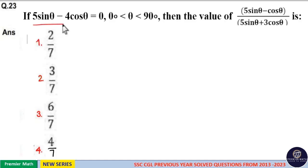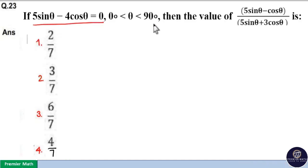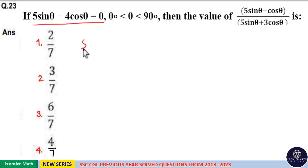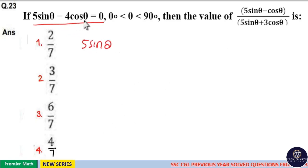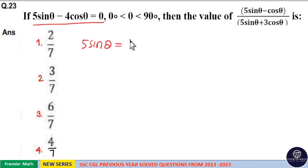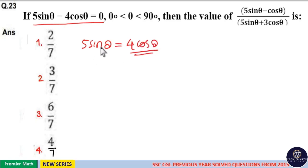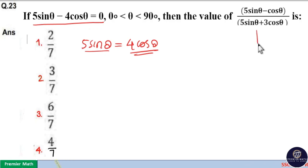If 5 sin theta minus 4 cos theta is 0, then find the value of the given term. Since 5 sin theta minus 4 cos theta equals 0, we get 5 sin theta equals 4 cos theta. Now substitute this value of 5 sin theta into the given term.